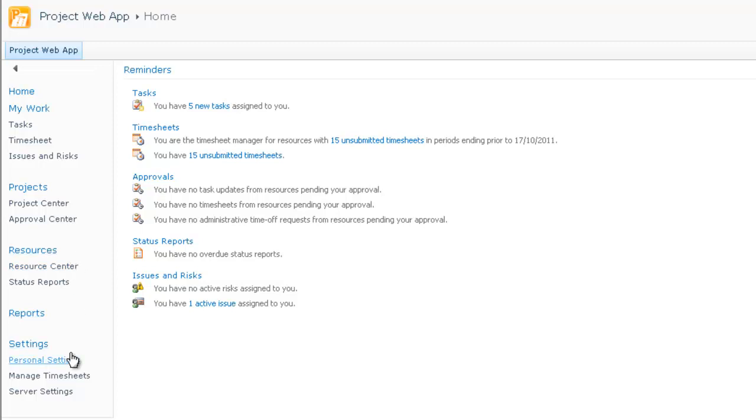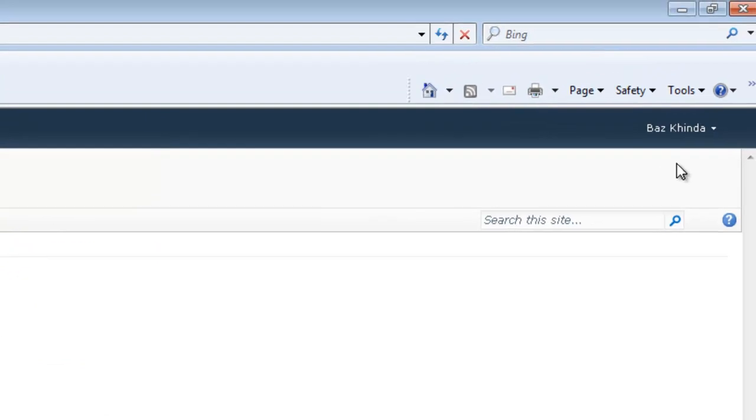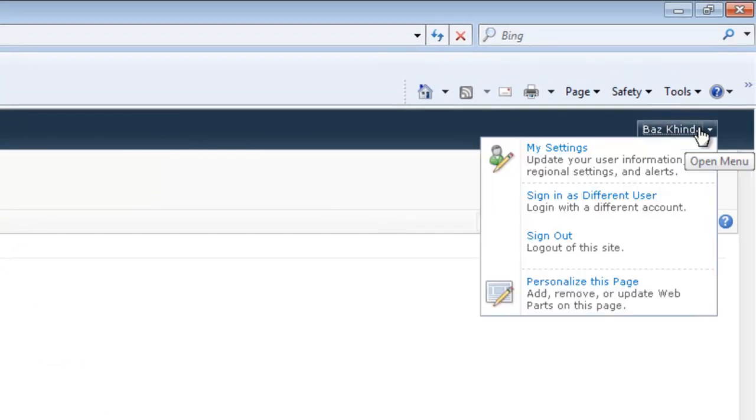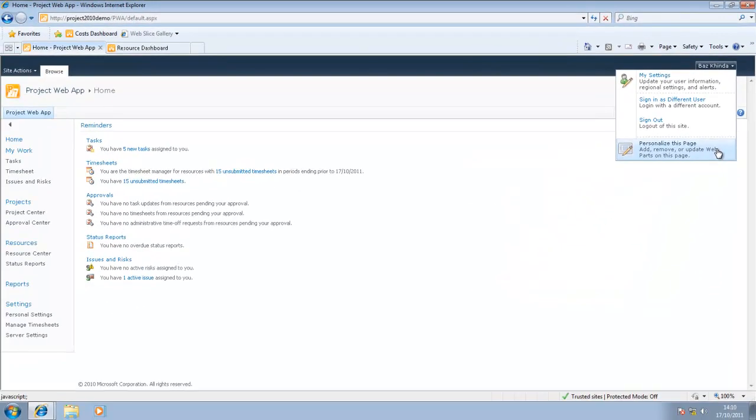Had I been logged in as a team member, the only option available to me might be my work. In the central area of the screen, we see your reminder section. It informs me that I've got new tasks assigned to me, if there's any outstanding timesheets, approvals, status reports or issues or risks that have been assigned to me to look after. Being based on SharePoint, you can also modify this page and you can add or remove web parts.